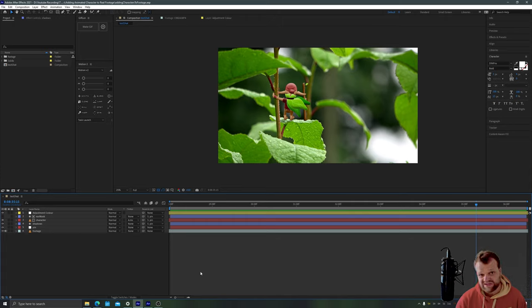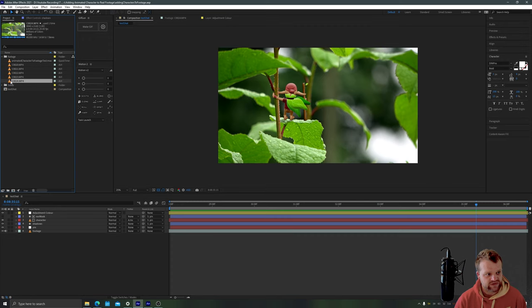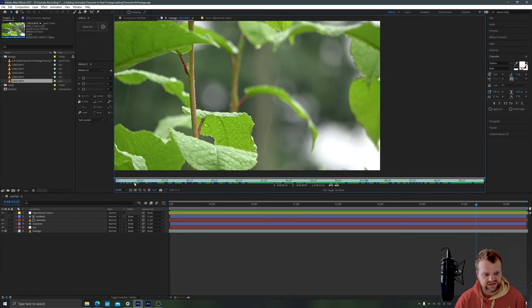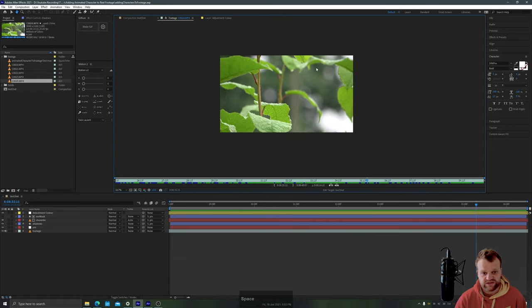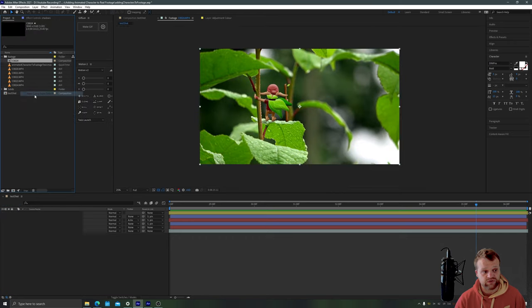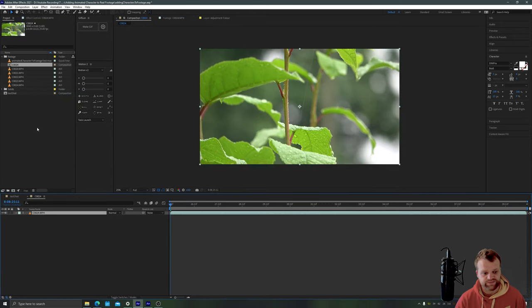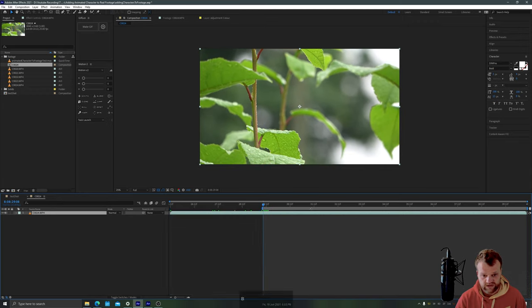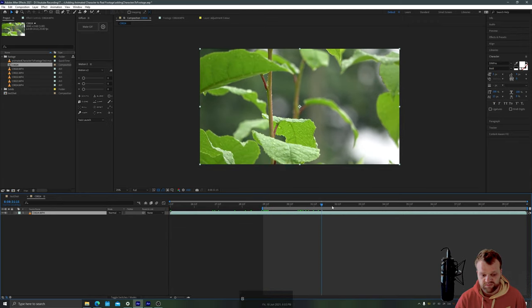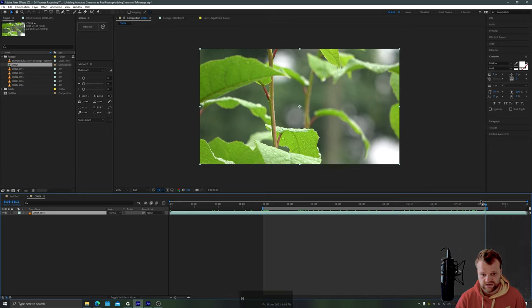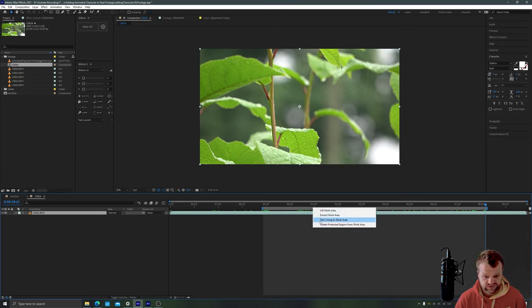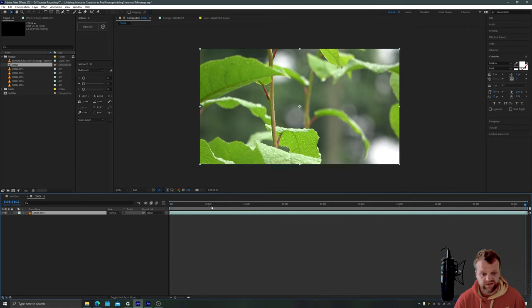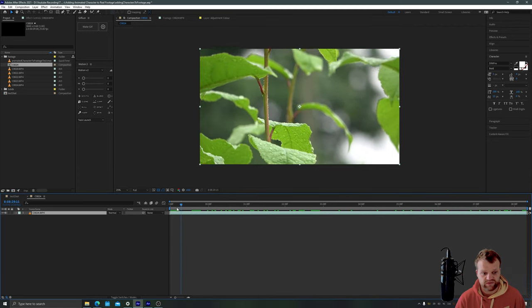So the first step is to track your footage. I have a piece of footage here, this is my leaf footage. It's just a few seconds long and we need to create a new composition from that footage so I'm going to right click it and choose new comp from selection. I'm going to trim it down a little bit because I don't need the whole thing so I'm going to press B there and then N to close off that footage then I'm going to right click the time ruler and just choose trim comp to work area and that gives us just a few seconds to work with.